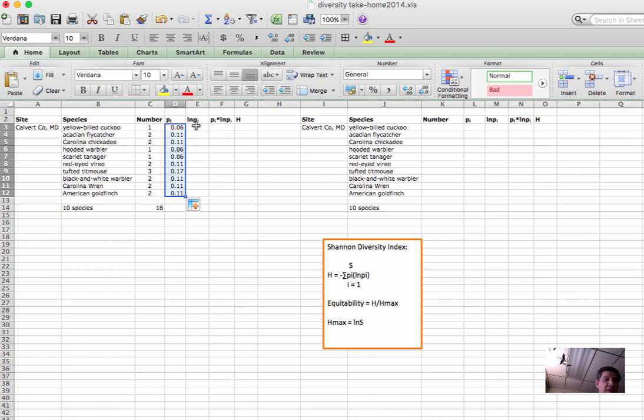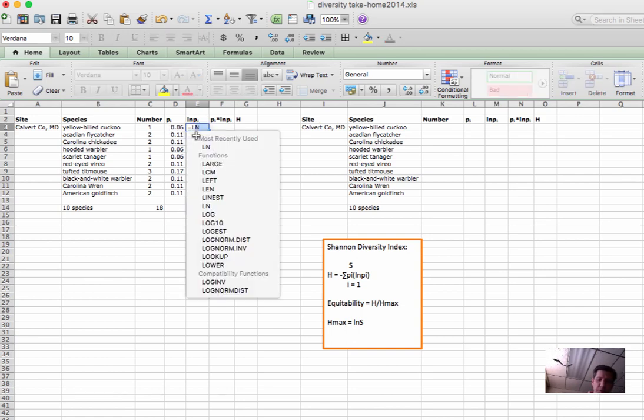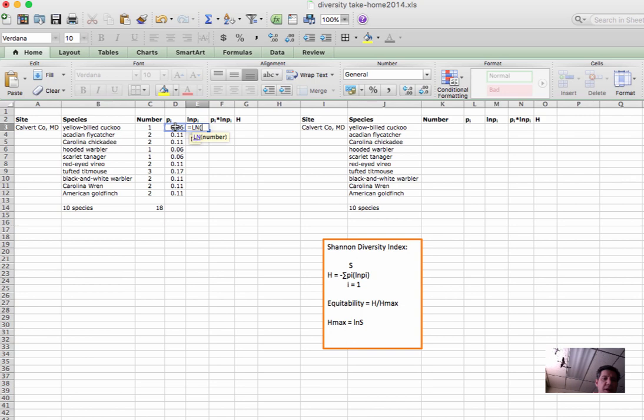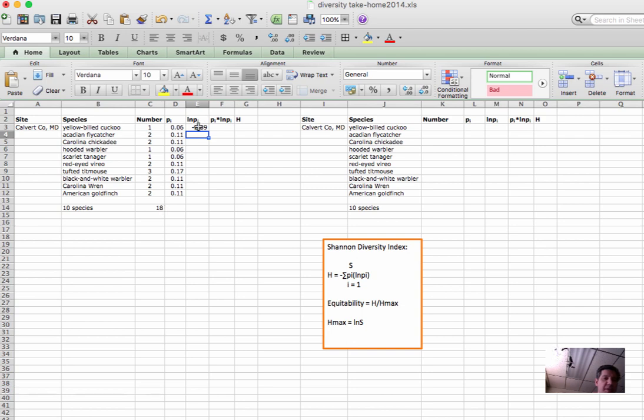Next thing we need is the natural log of this number. And that again is very easy in Excel. Equals, ln for the natural log function, parentheses, and then click in this cell. Now we have the natural log of the one yellow-billed cuckoo we found out of the total 18 individuals at this site. Again, we will fill down.